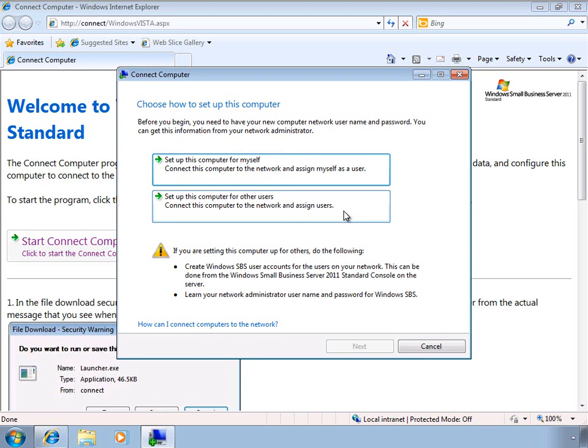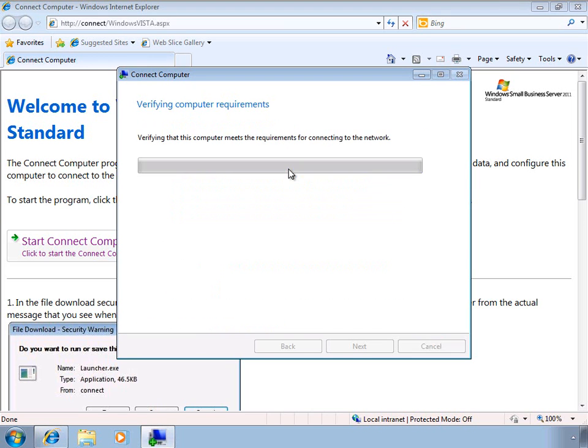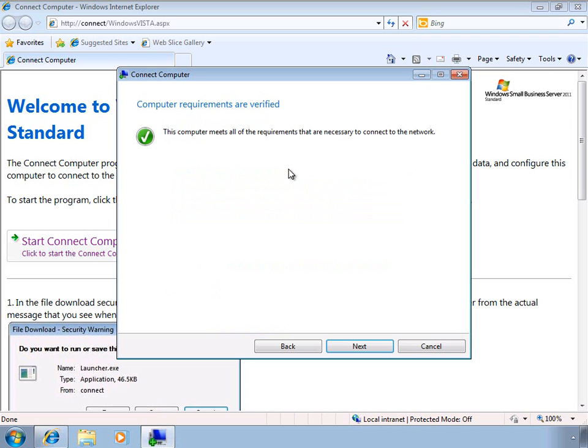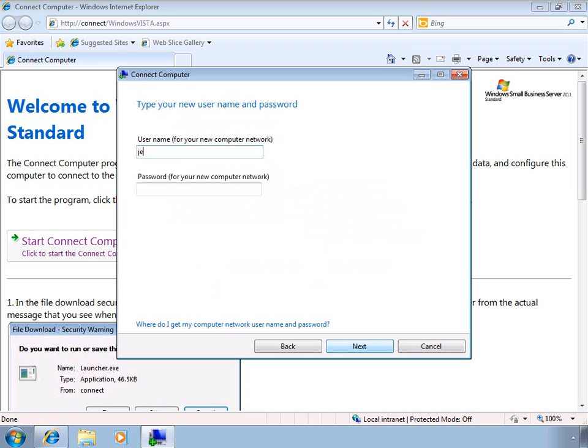Let's go ahead and have Jeff Phillips set this computer up for himself. A quick check of the requirements being verified, we're ready to begin. At this point, we simply enter in the username and password for Jeff onto the network.